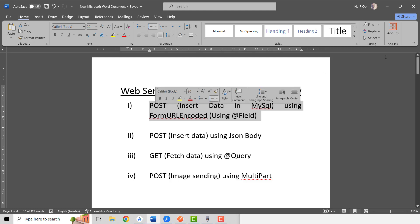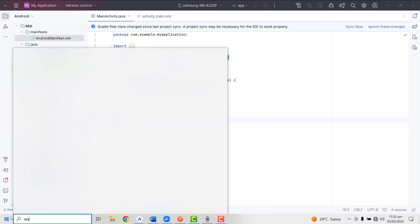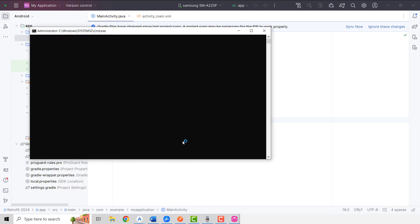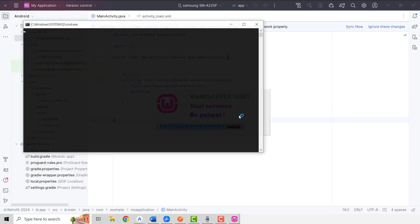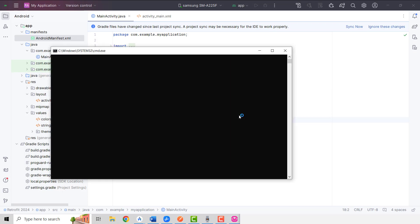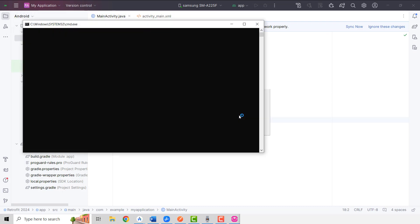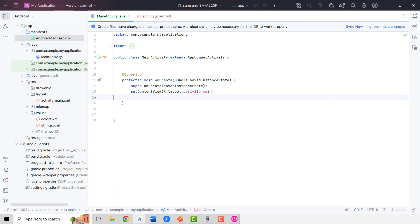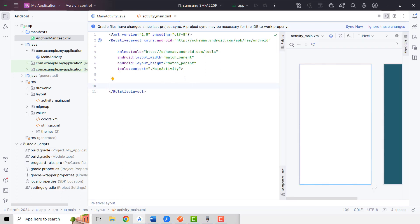We will be using a MySQL database. Let me open the web server. If you do not have a web server you can download it from Google. It is a web server that runs on PHP and we can access phpMyAdmin to create the database using MySQL. Now the web server is started and its color is green, so everything is set up.